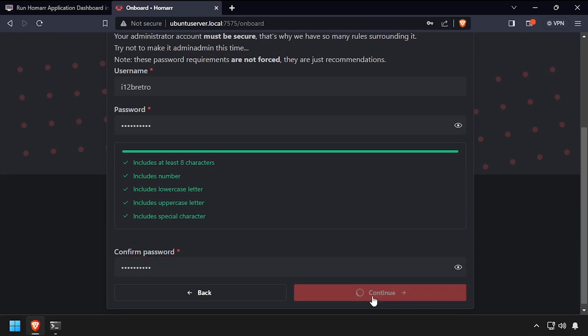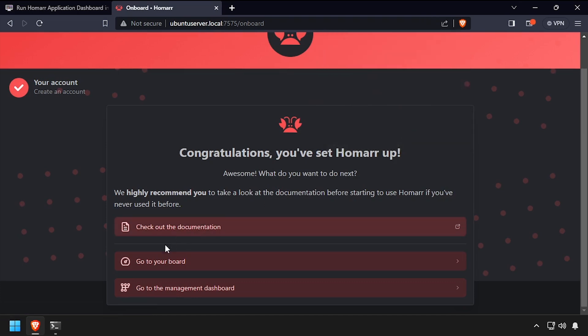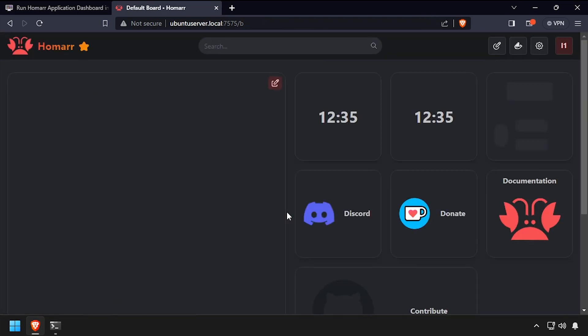Click the go to your board link. Welcome to Homarr, running containerized in Docker.